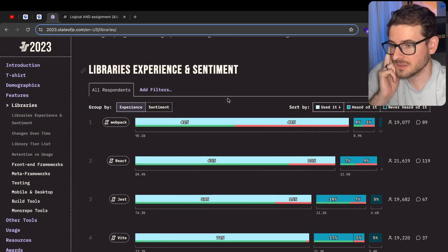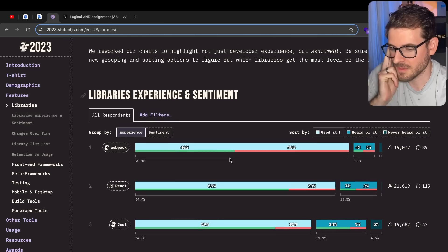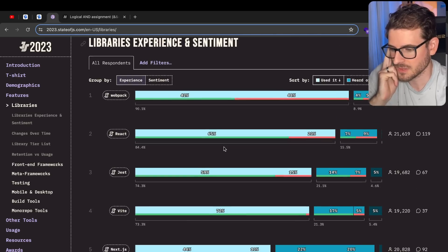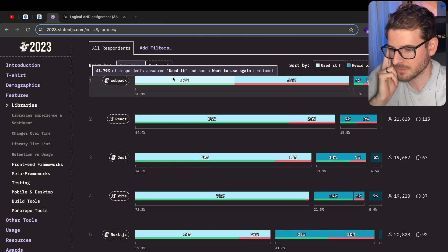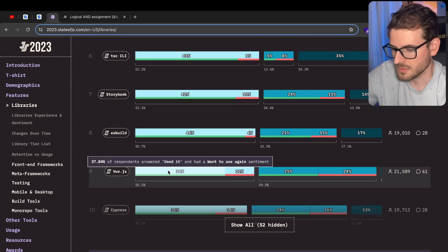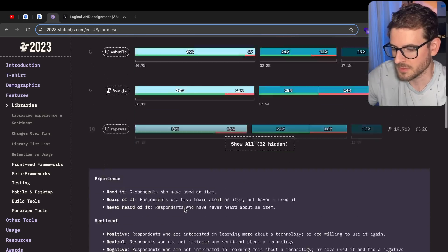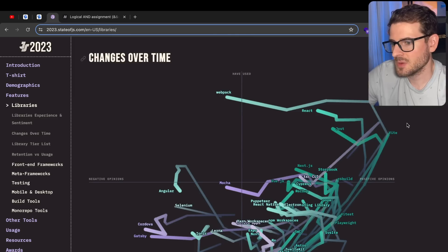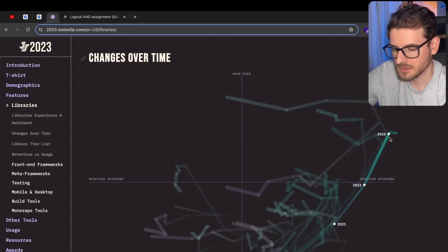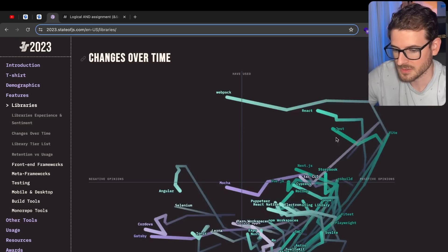React, still the goat. Can't beat it. You can't kill it either, unfortunately, so it's still here. Webpack, same with that. Hopefully it dies soon. Vue - I wish more people used Vue. Vue is actually really nice. Let's see what the new hyped changes over time are. We got Vite skyrocketing to the moon, because it's super fast and it's awesome from what everyone says.